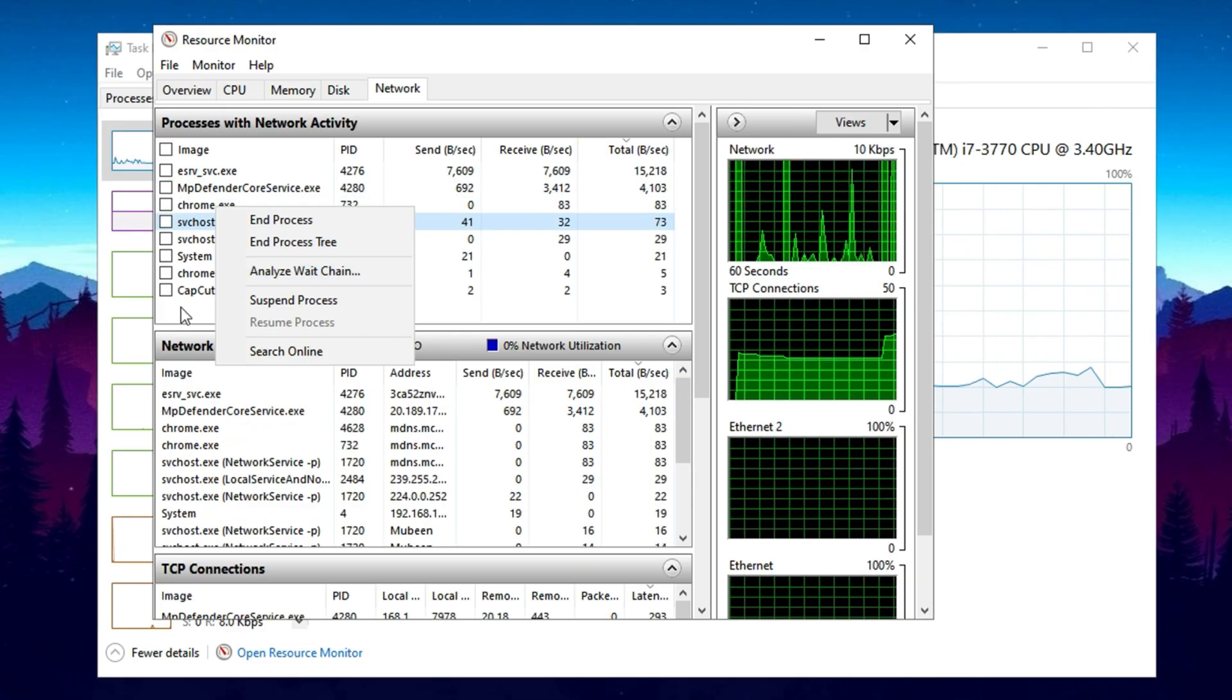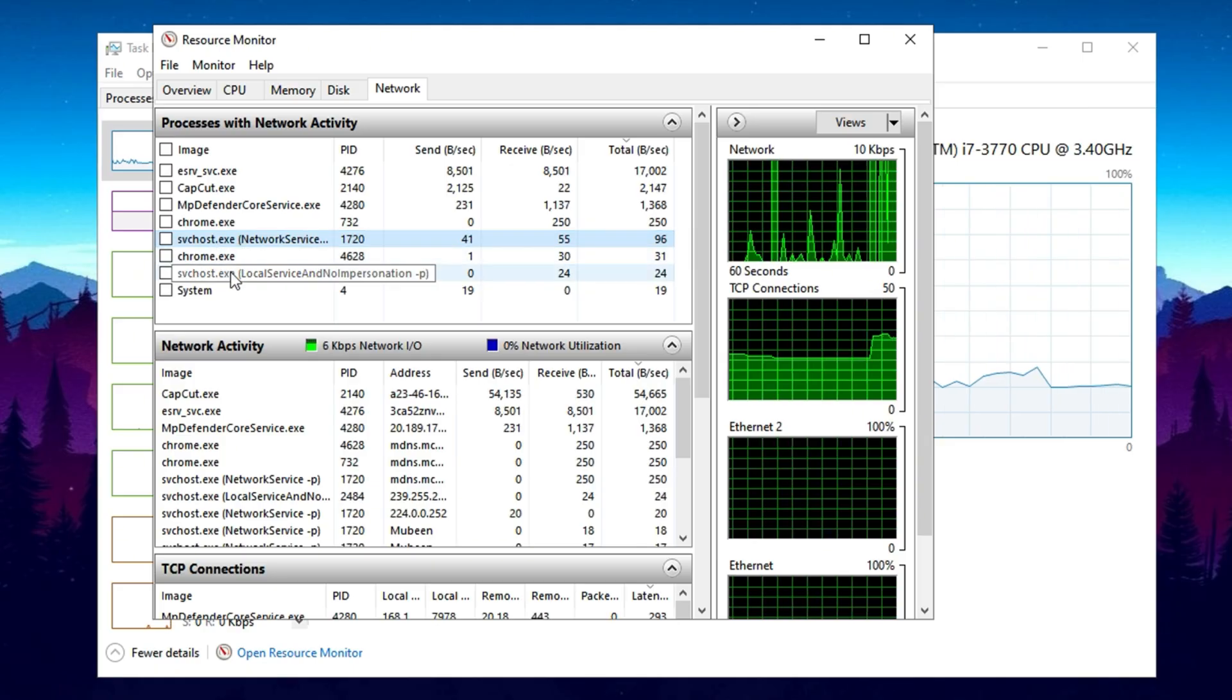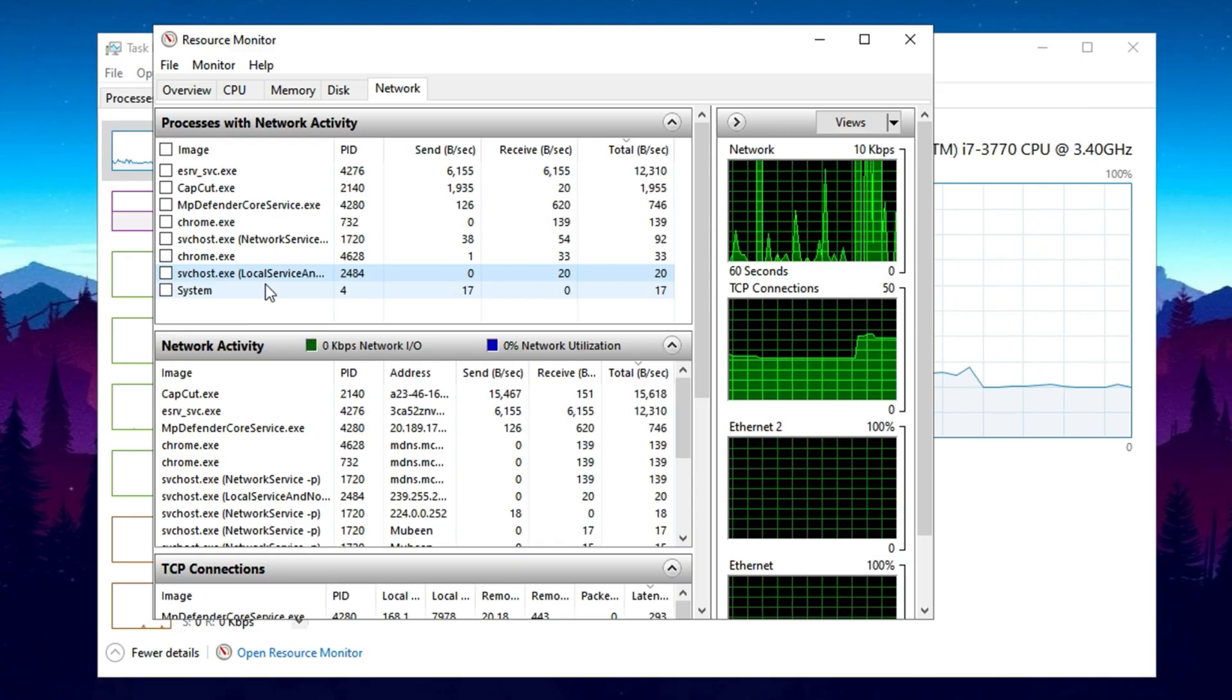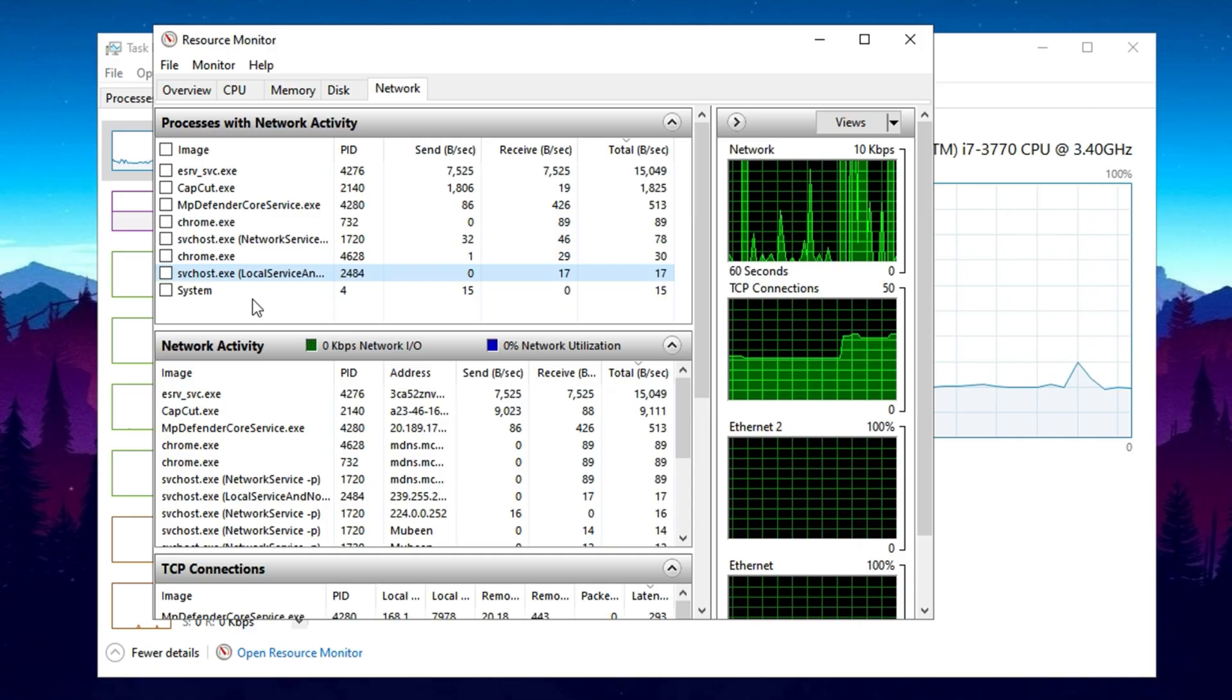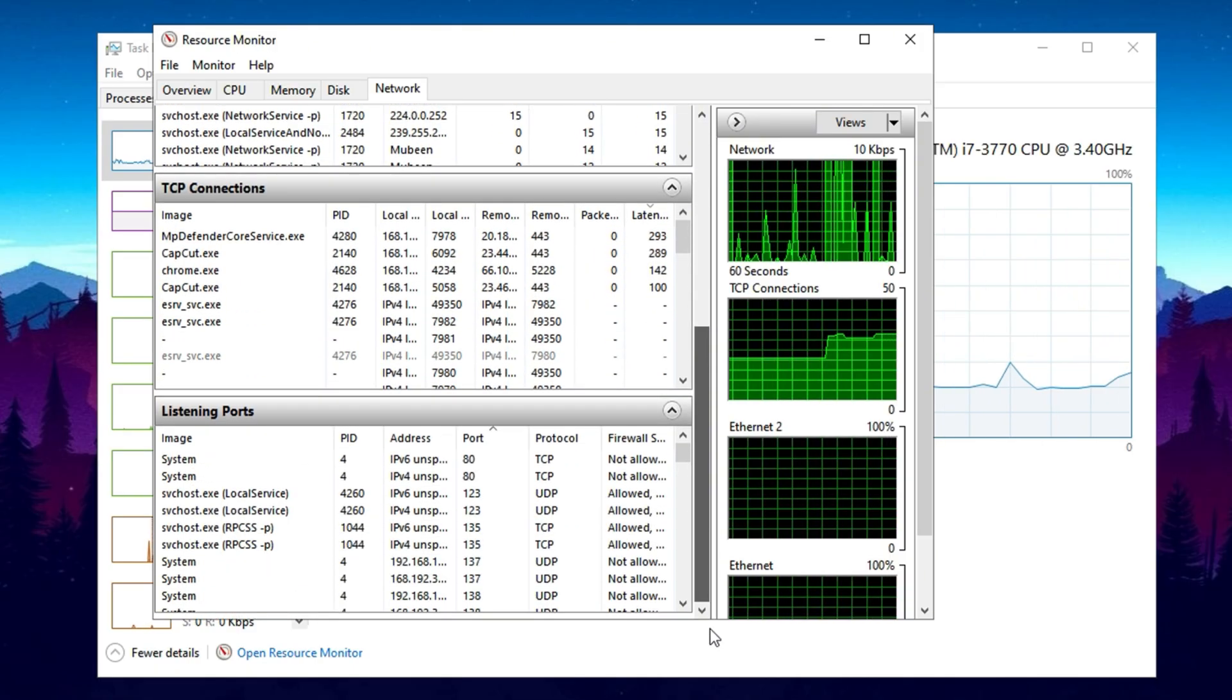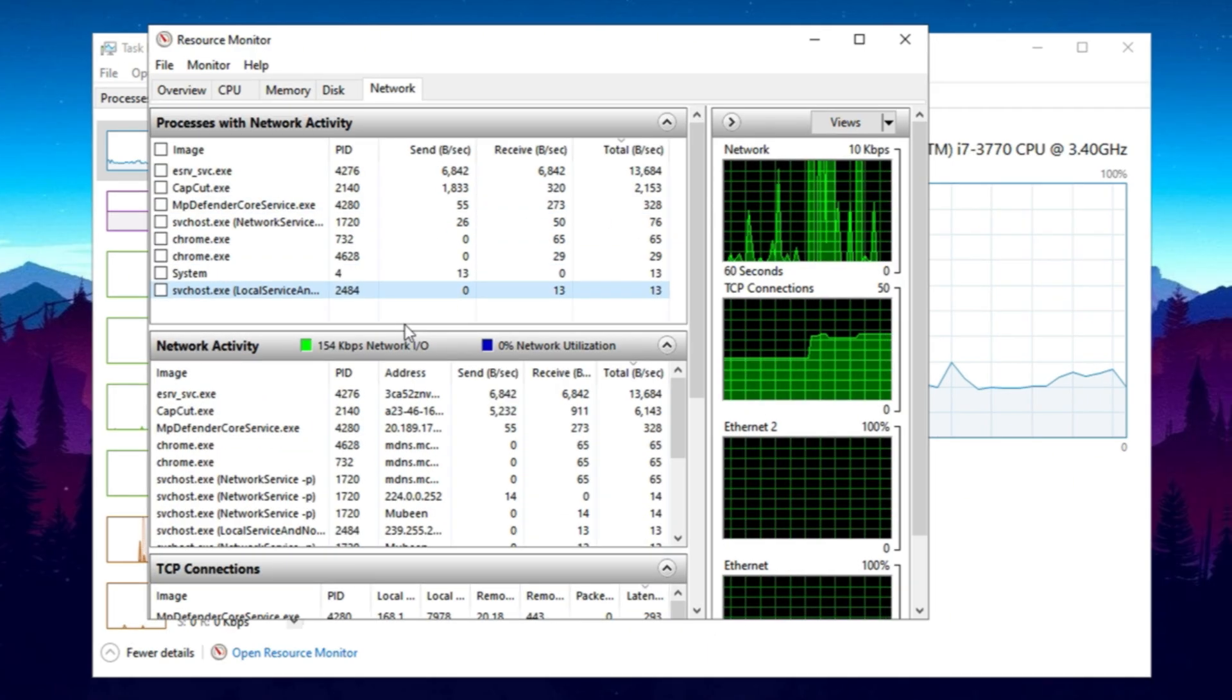Additionally, some system services like svchost.exe may also be using a considerable amount of bandwidth. While these services are essential for Windows functions, some instances might contribute to higher ping and latency issues. If you're noticing network lag, consider researching which services can be safely disabled or adjusting their network access to optimize your connection for gaming and online performance.